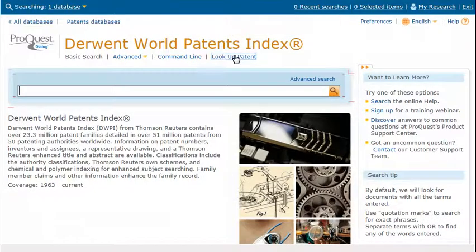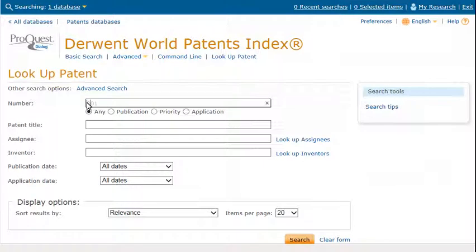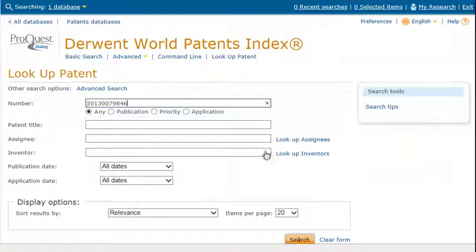Click Look Up Patent. Type the patent number. You don't need to add the country code. Then check any type of number, or specifically publication, priority, or application. Click Search.